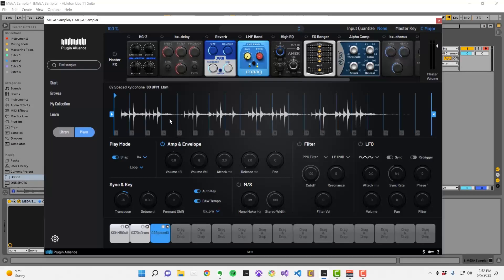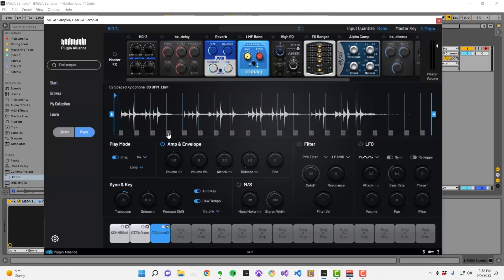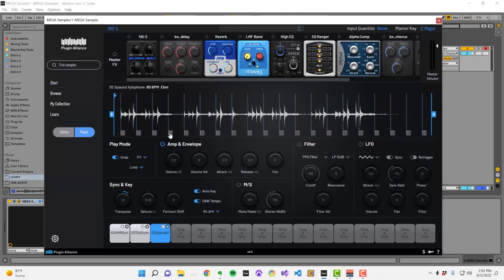When working with custom samples, you may need to manually line up their transients with this grid. You can do that by clicking and dragging left or right on these numbered markers.